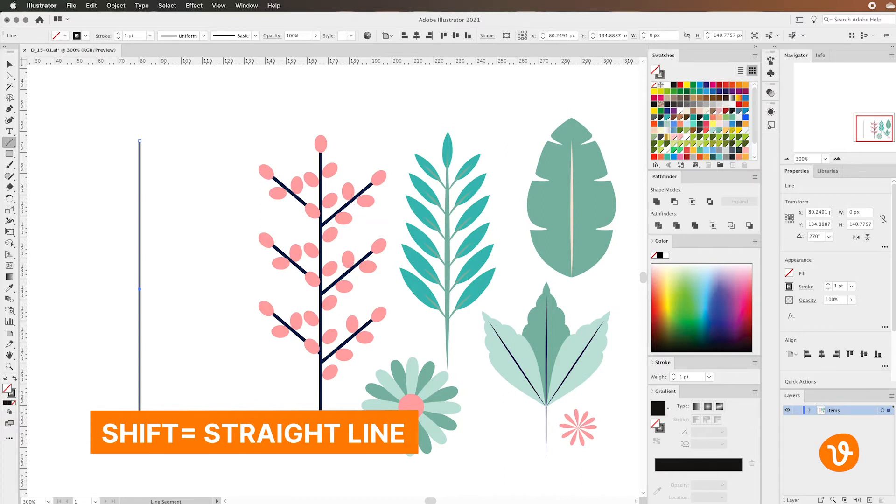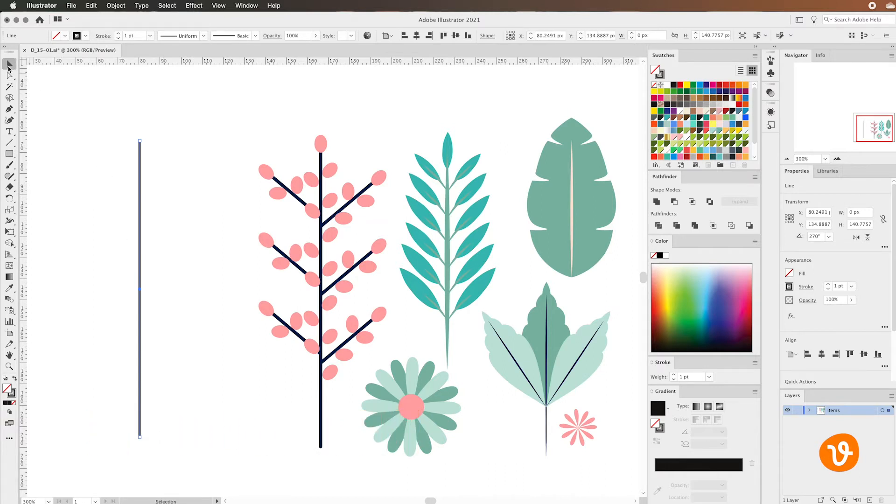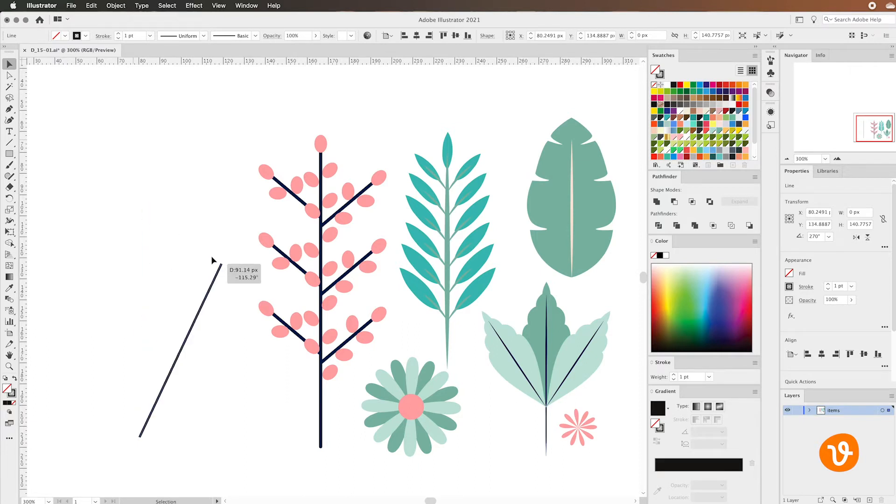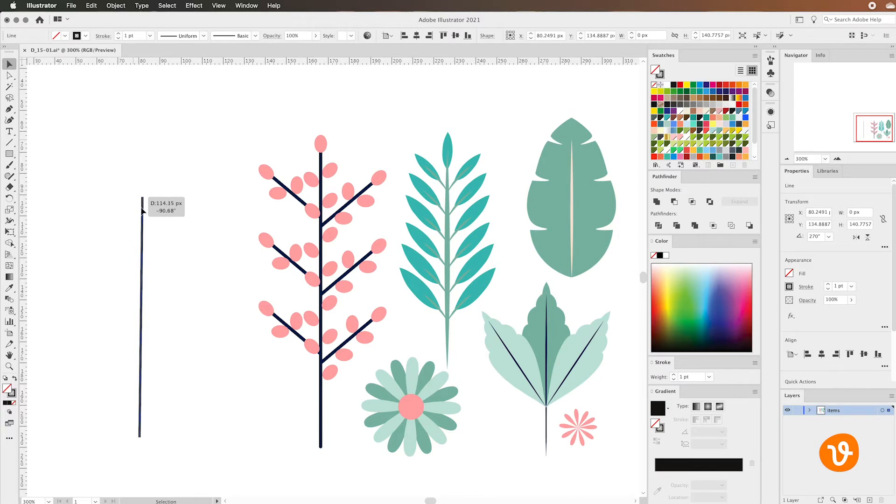If you need to resize the line you can simply use one of the selection tools and grab one of the points of the line and reposition that or rescale the line to your needs. I'm going to put it about here and again I'm going to hold the shift key to make sure that it's straight.